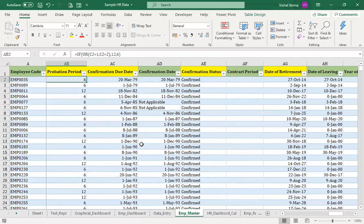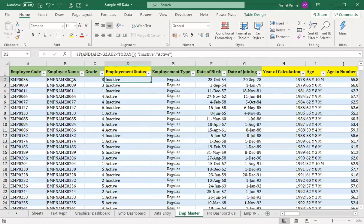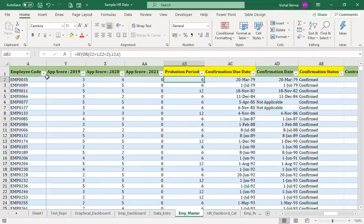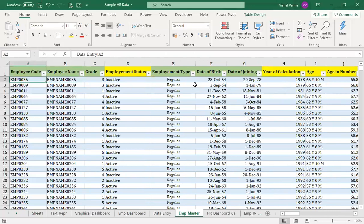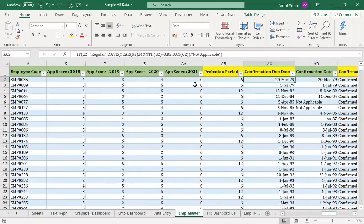Regarding the probation period: this data has two kinds — either a 12-month or a 6-month probation period — depending on the employee's grade. Using an IF with OR function: if the grade (C2) is 1 or 2, probation is 12 months; otherwise it is 6 months. Since the data we are looking at right now has grade 3, the probation period will be 6 months.